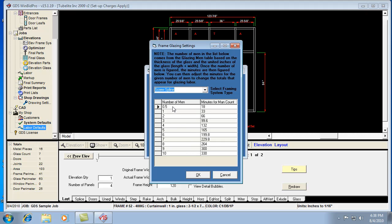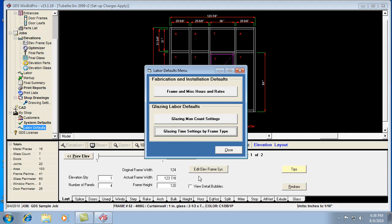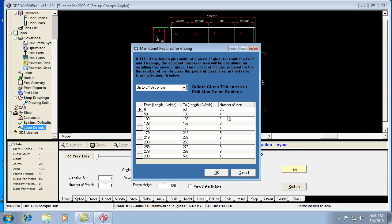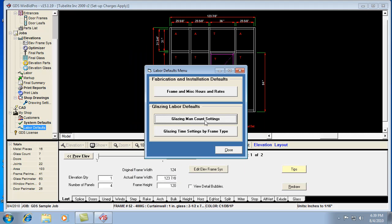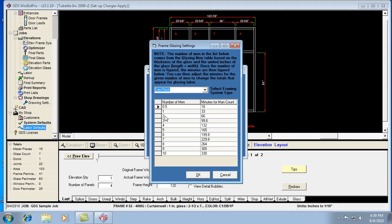You really don't want to mess with the number of men, because the number of men in this list has to match up with the number of men here. If you try to make this 1.5, then there would have to be a 1.5 here.